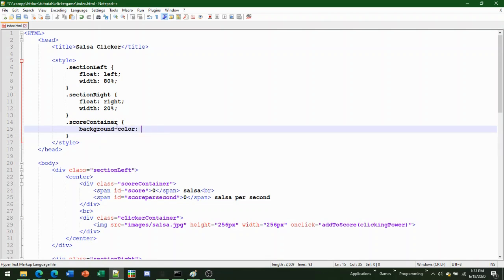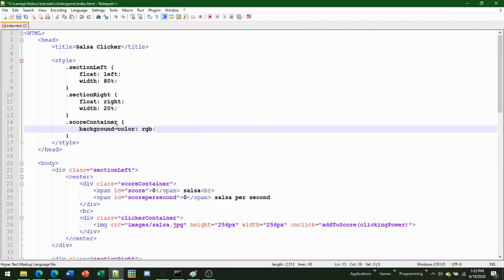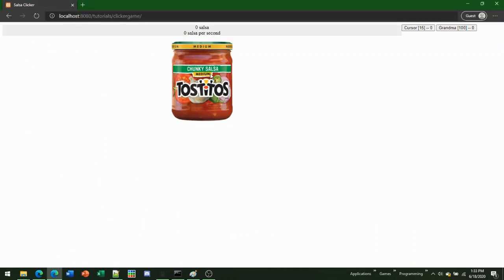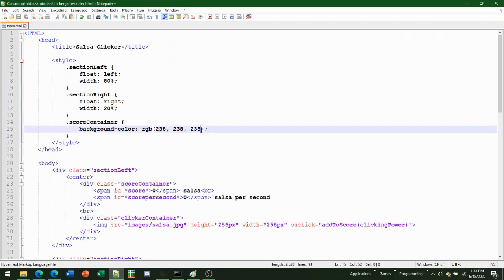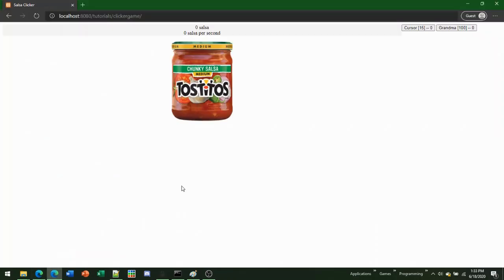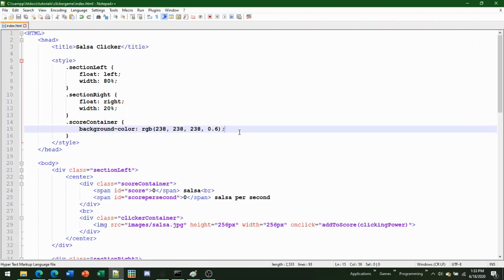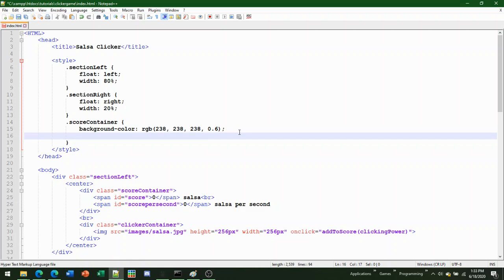In the score-container class, add a background color using RGBA: 'background-color: rgba(238, 238, 238, 0.6)'. The three numbers define the red, green, and blue values. The 0.6 gives it a semi-transparent effect so you can see through it slightly — useful if you have a background image.